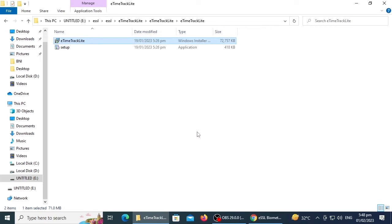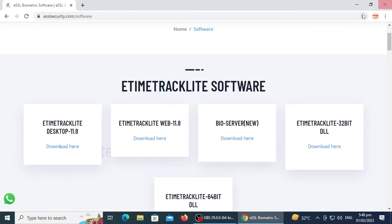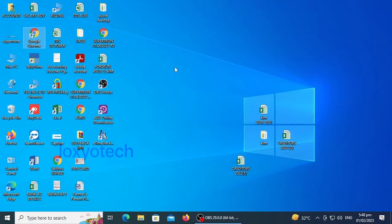After completing the installation process, open the eTimeTrack Lite software.